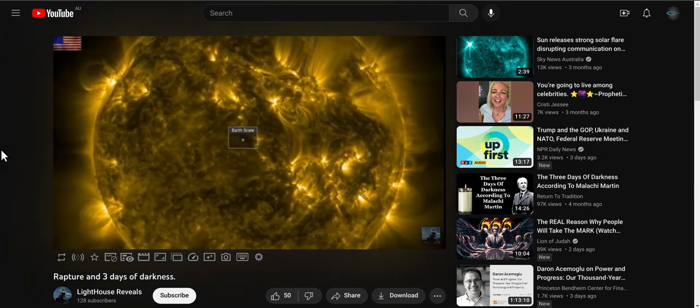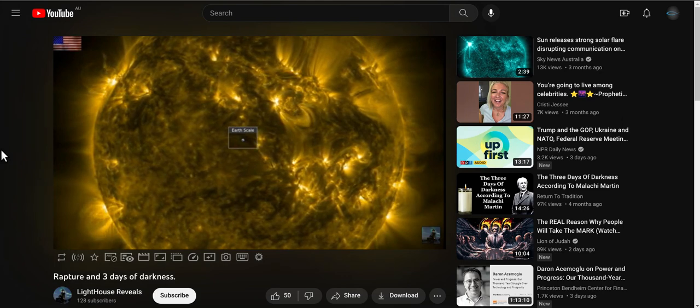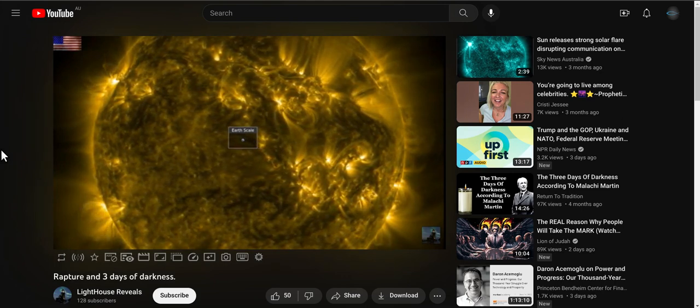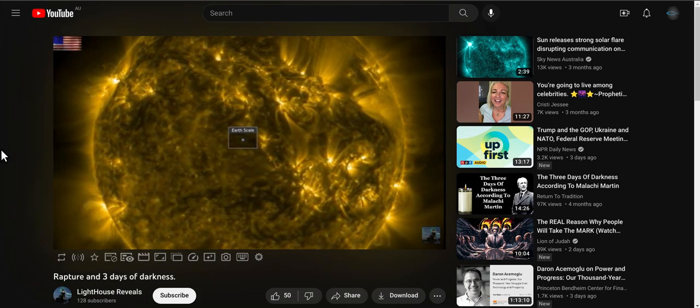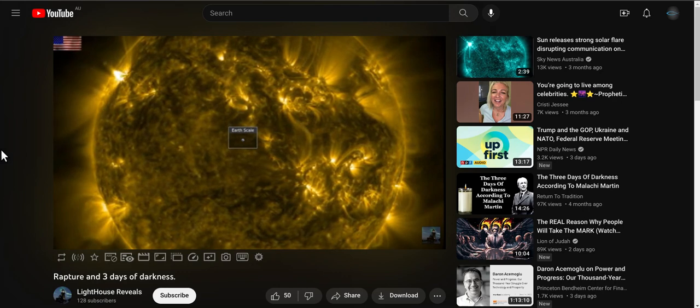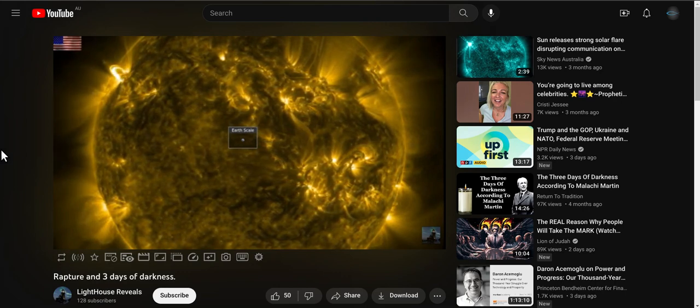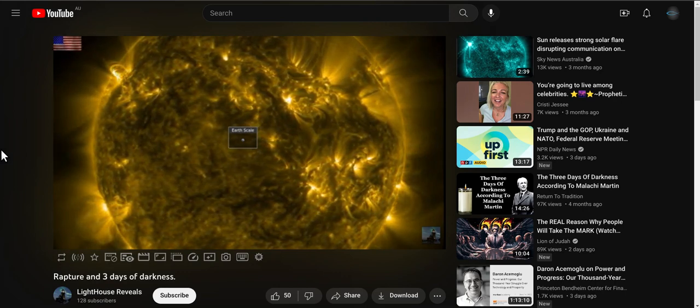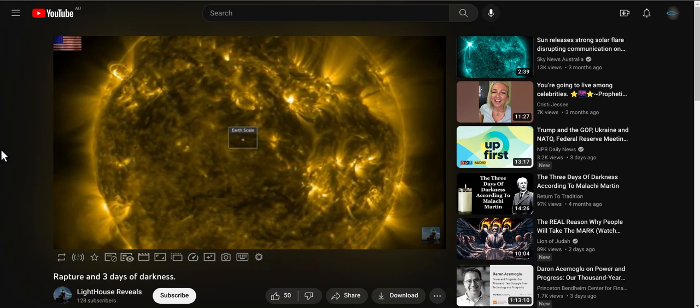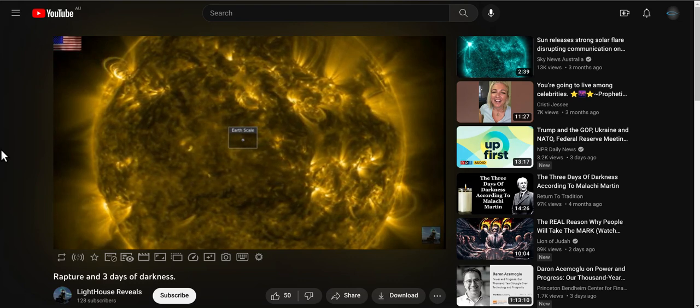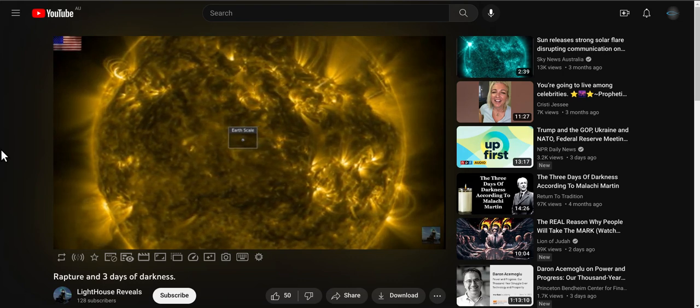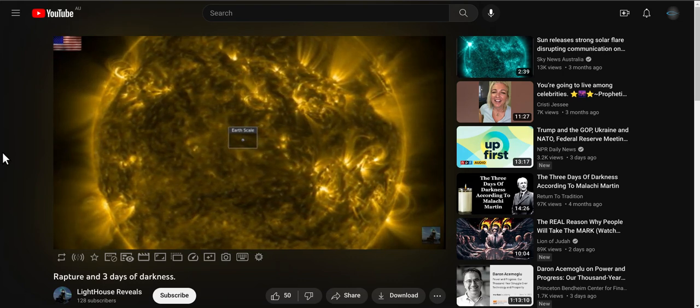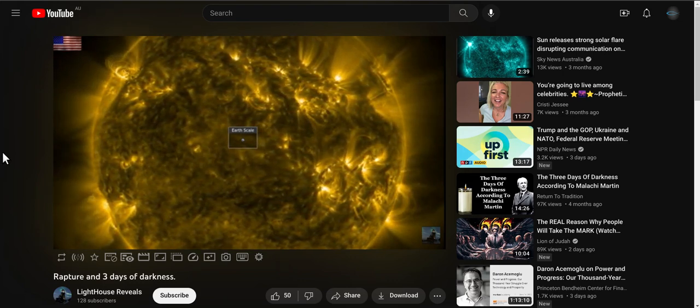So he just gives a quick synopsis of when the CME will be here and what its effects will be, and he's not at all afraid of it being anything major and he even says so in the end of this video.